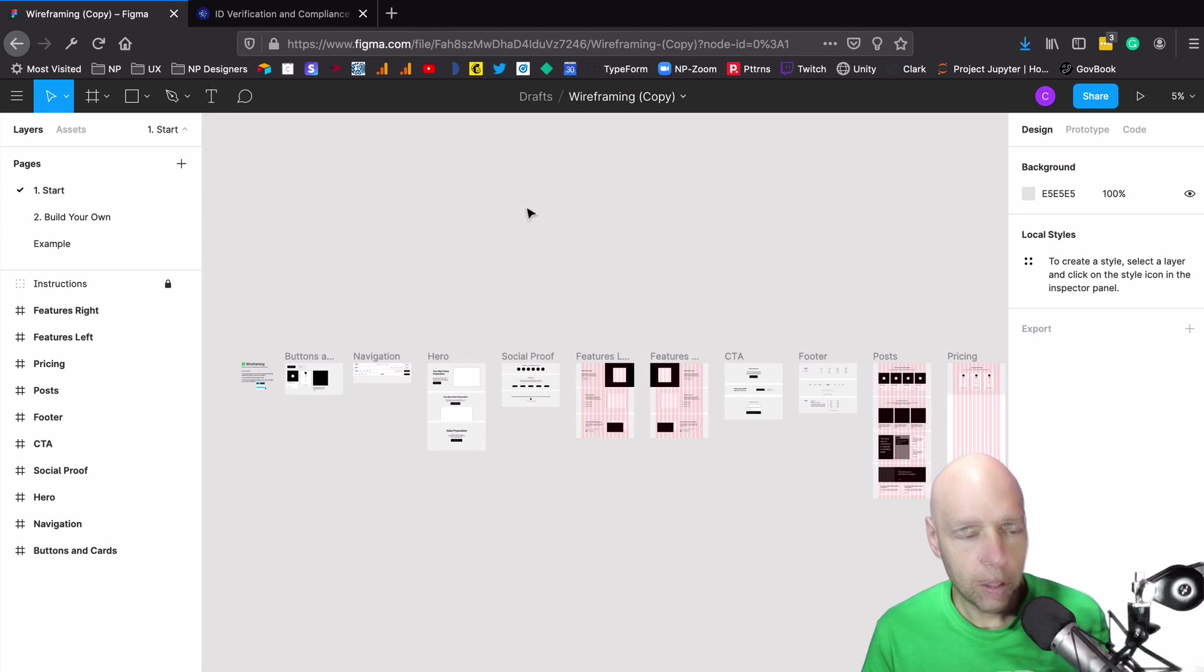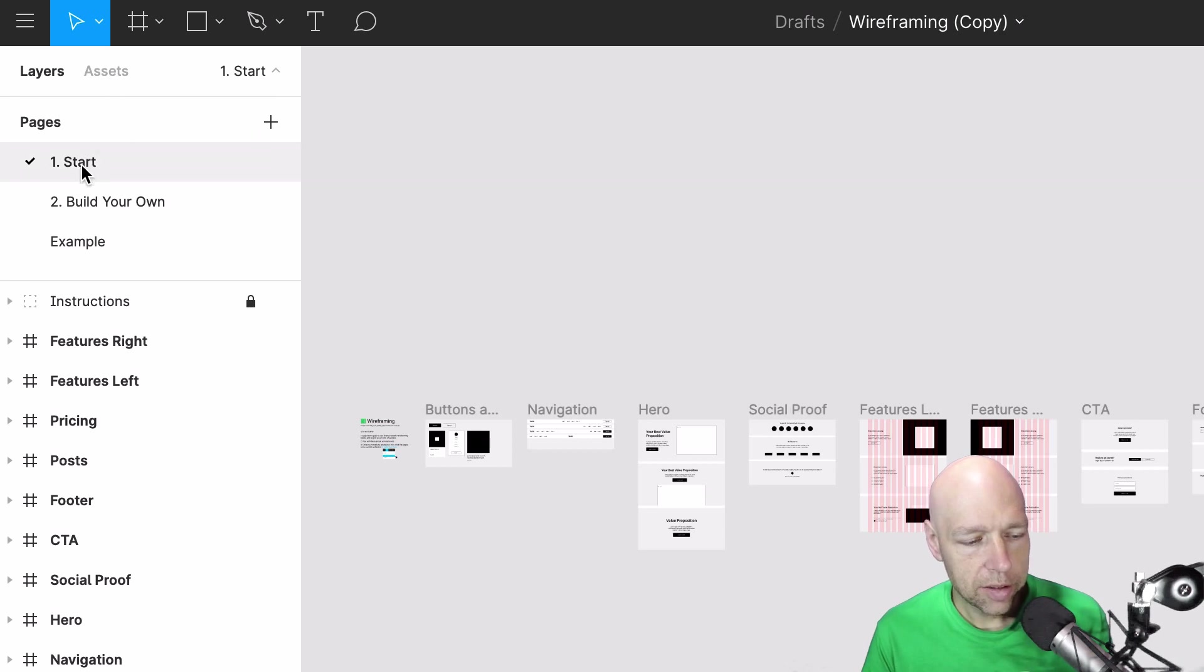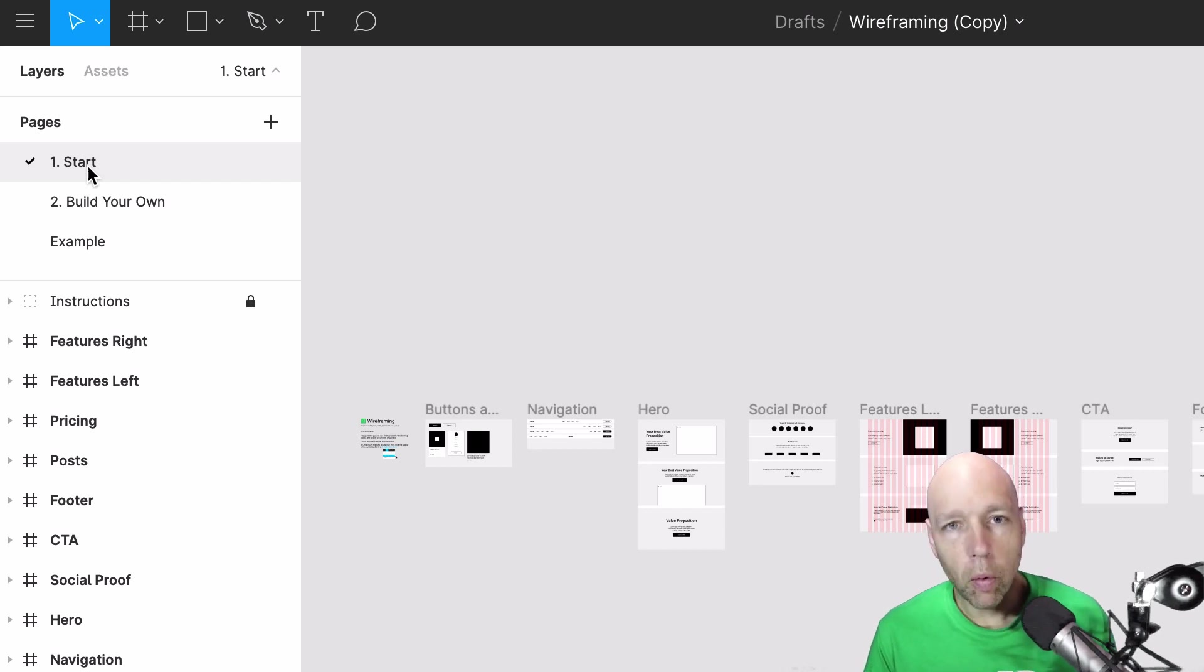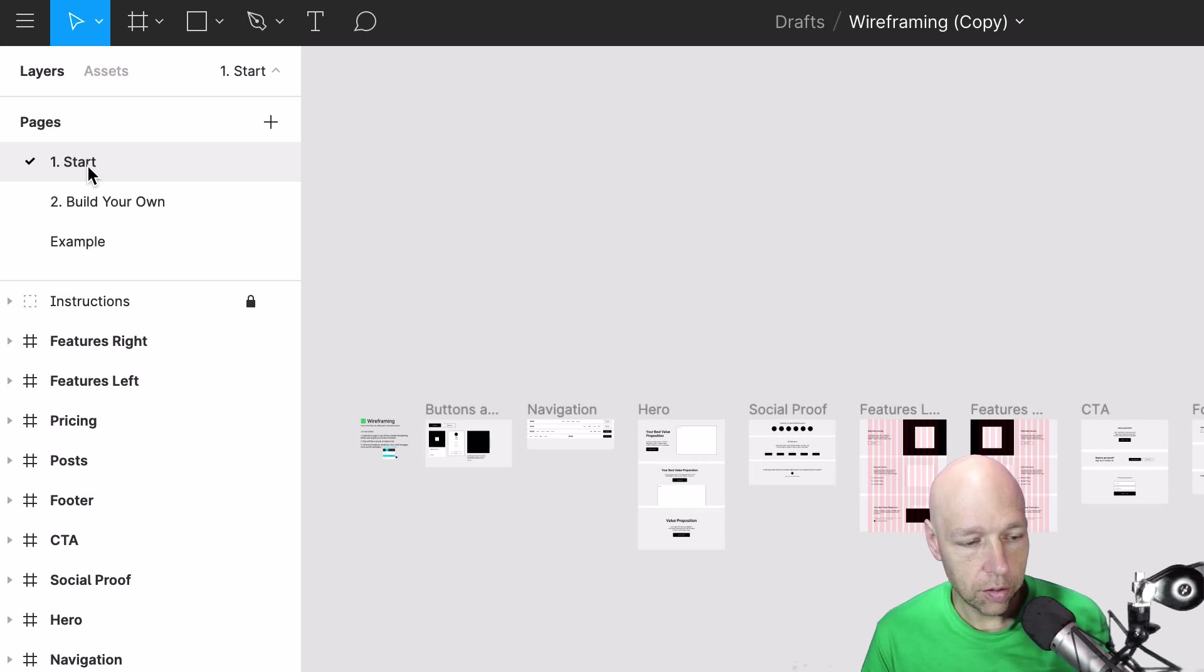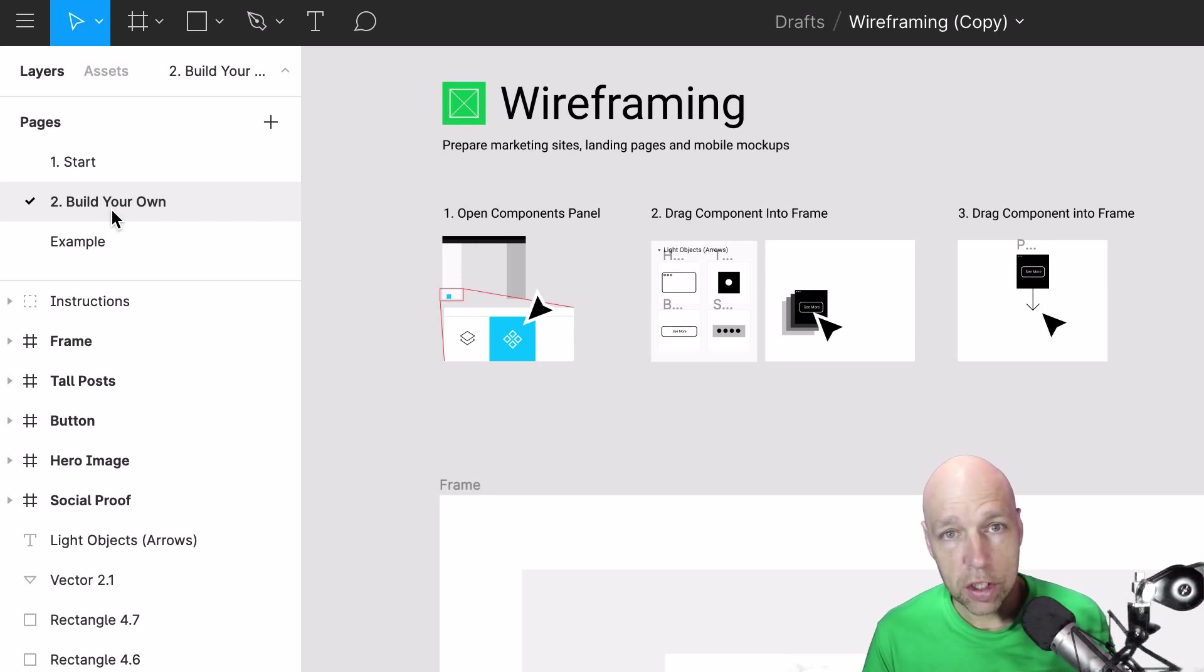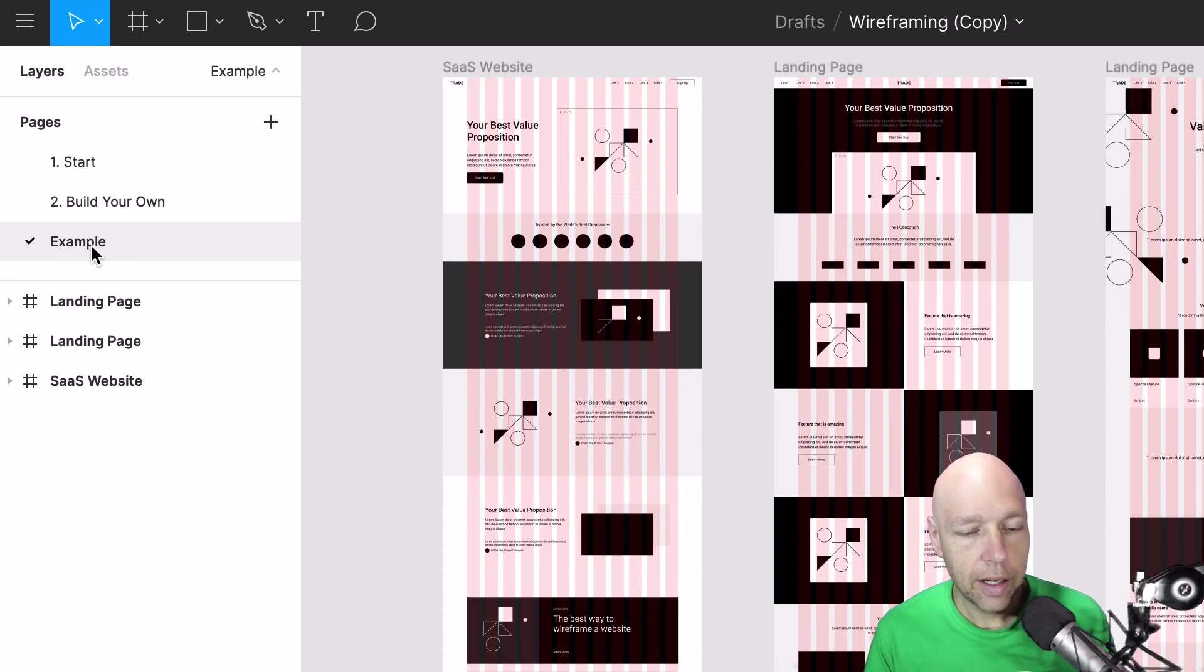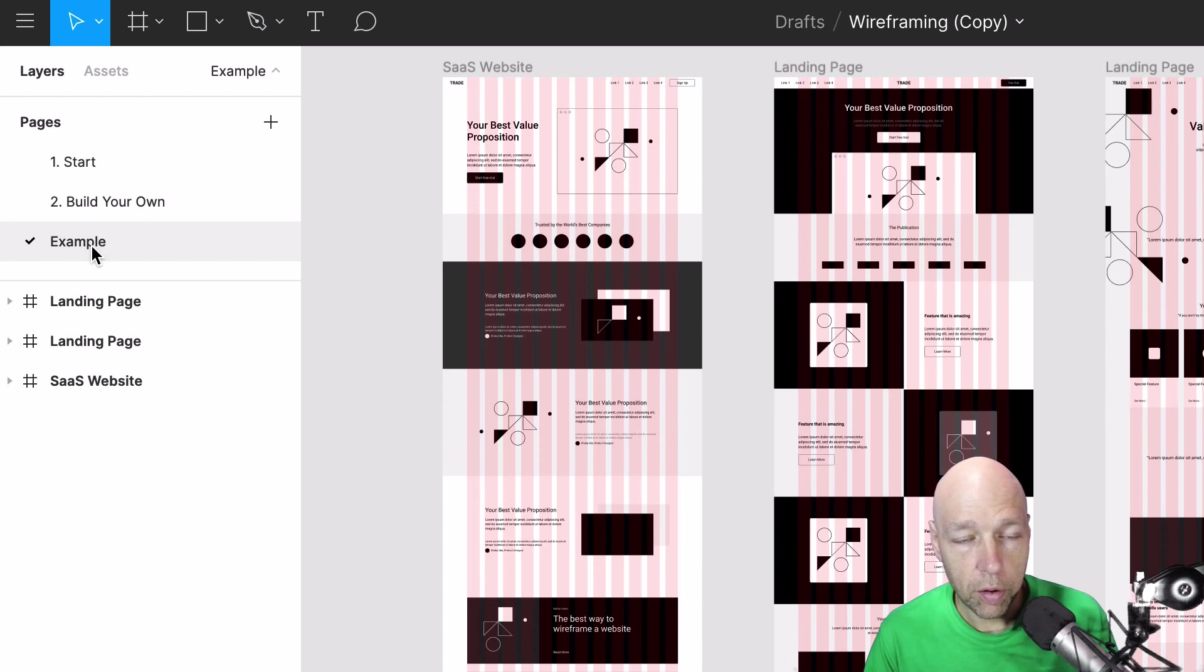We're going to spend quite a bit of our time over here in this left-hand panel. As you can see there are a number of pages that are listed here so we have start which at this point is actually all the components that are available to you that are pre-built. Build your own simply is giving you instructions for how to construct your wireframes and then an example page to show you some of the things that you could do with your wireframe.